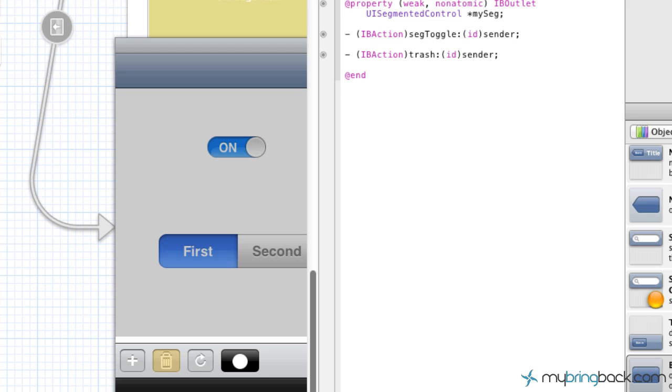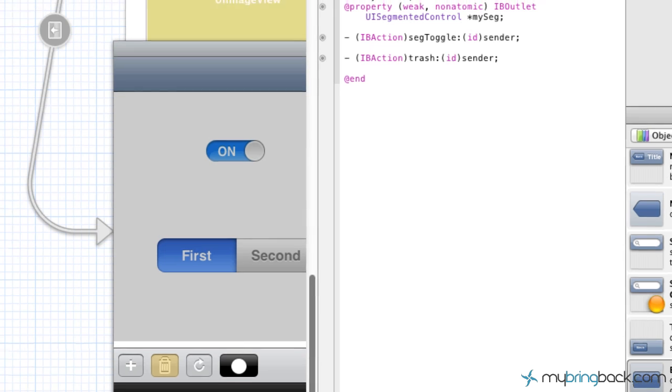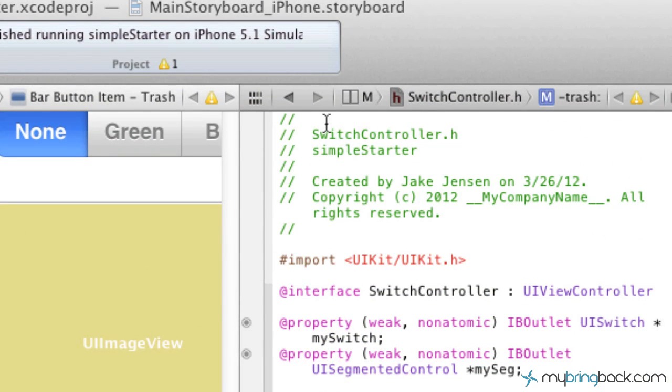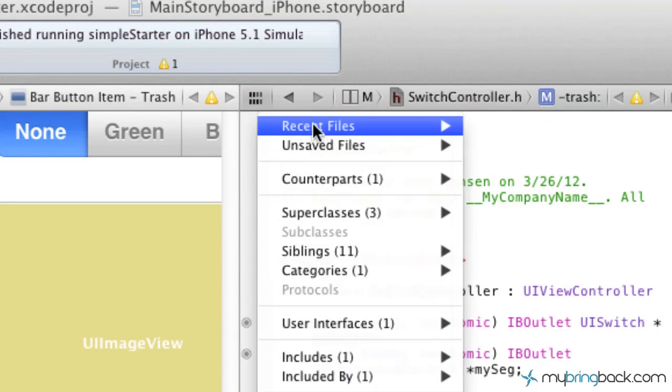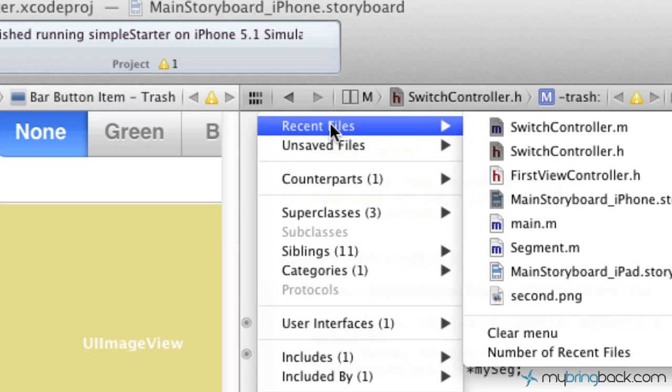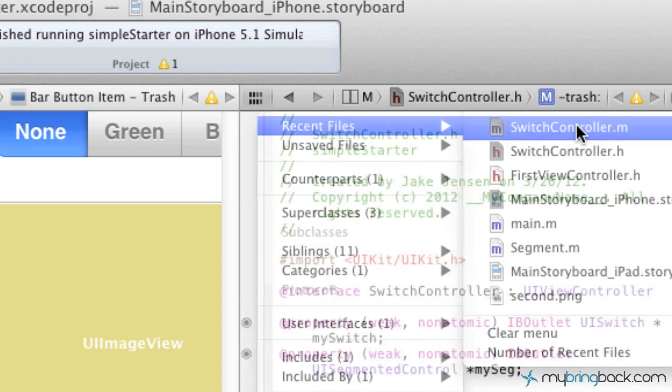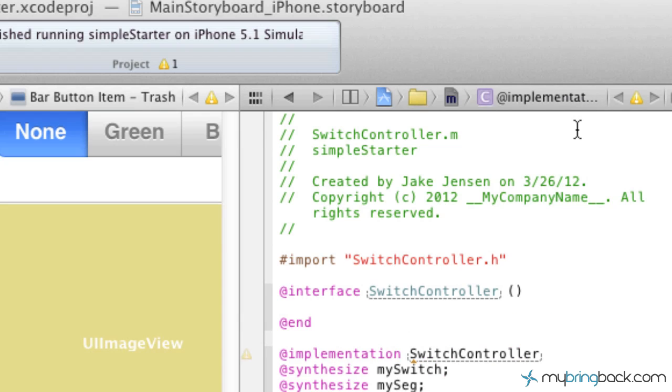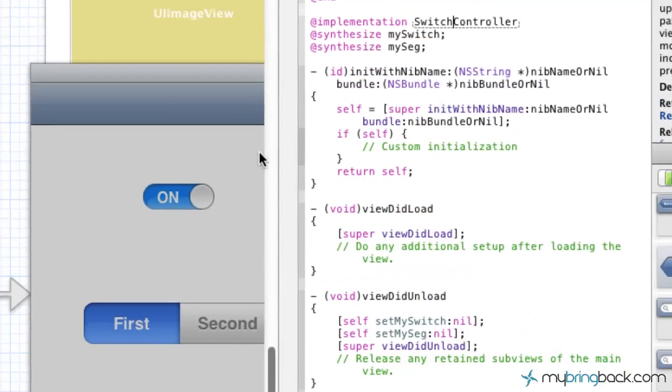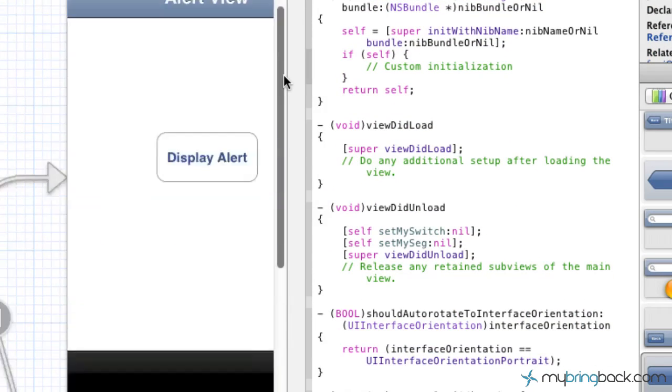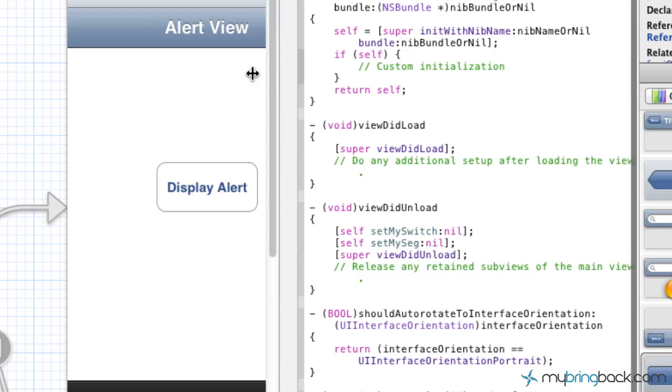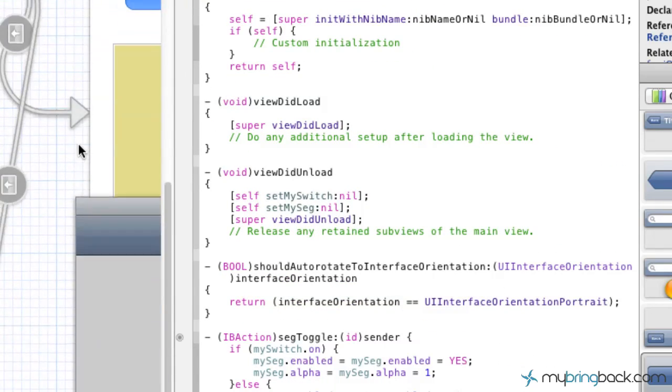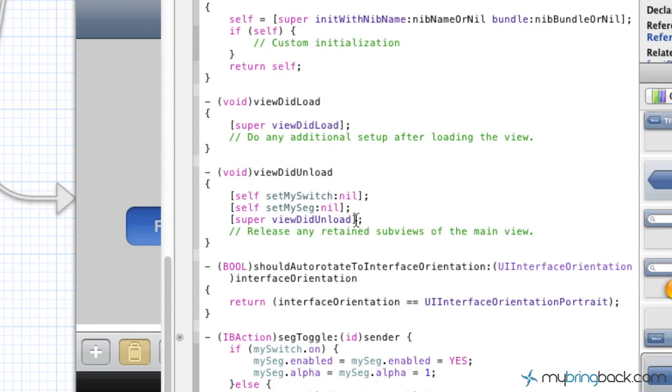So now we're going to flip over to the implementation. So you should be in the header file now. We're going to go over to the implementation, which you can go to your recent files, and go to switchcontroller.m, or whatever you guys have called it.